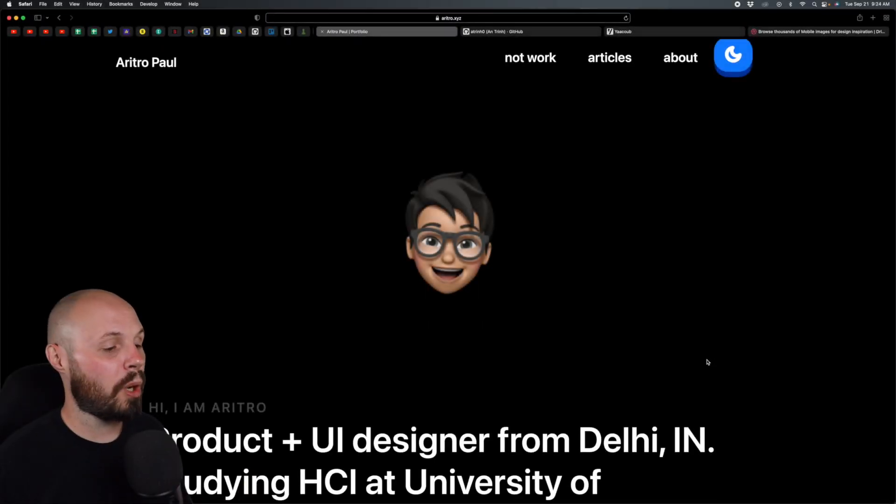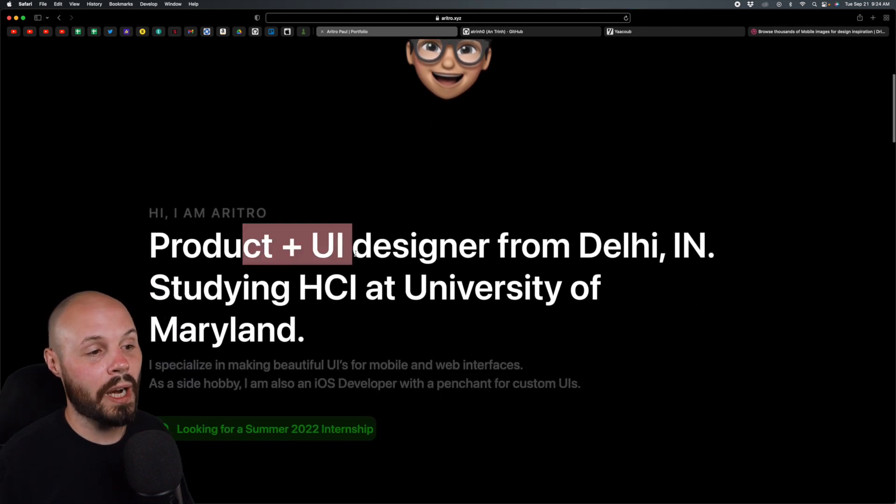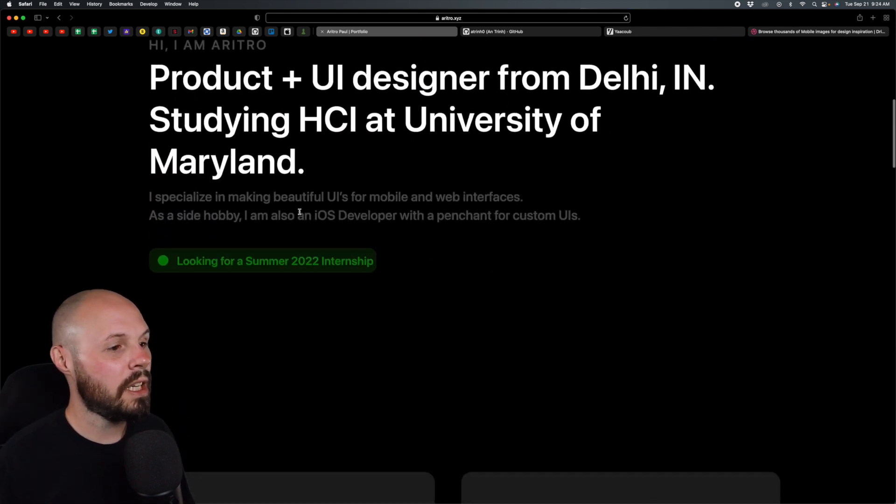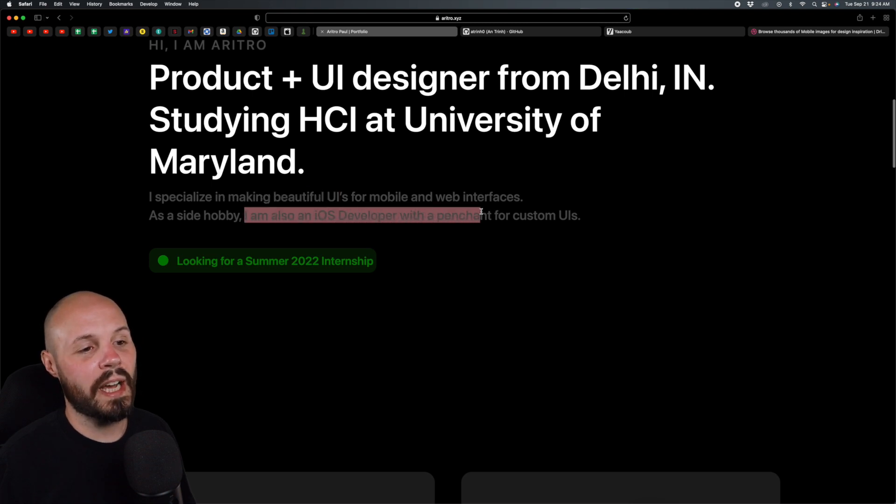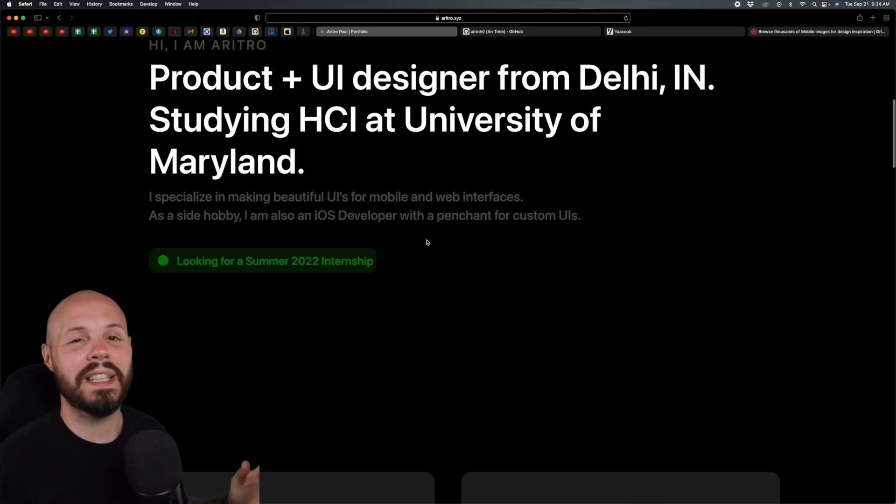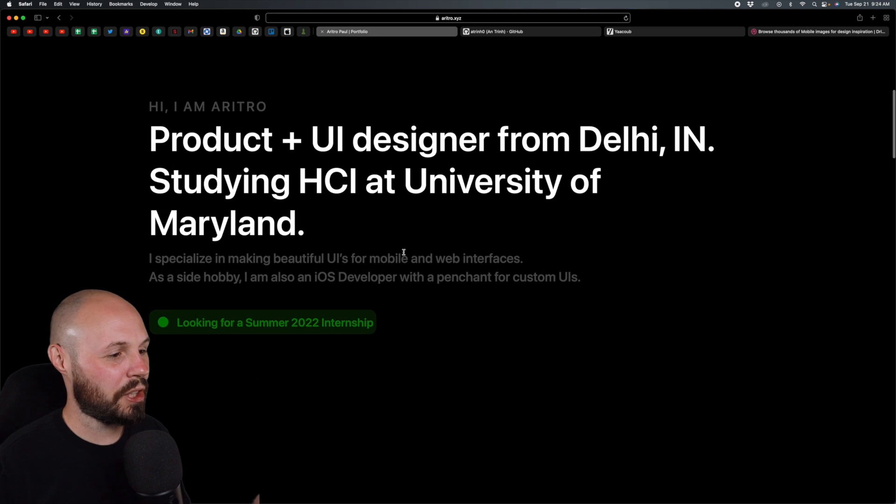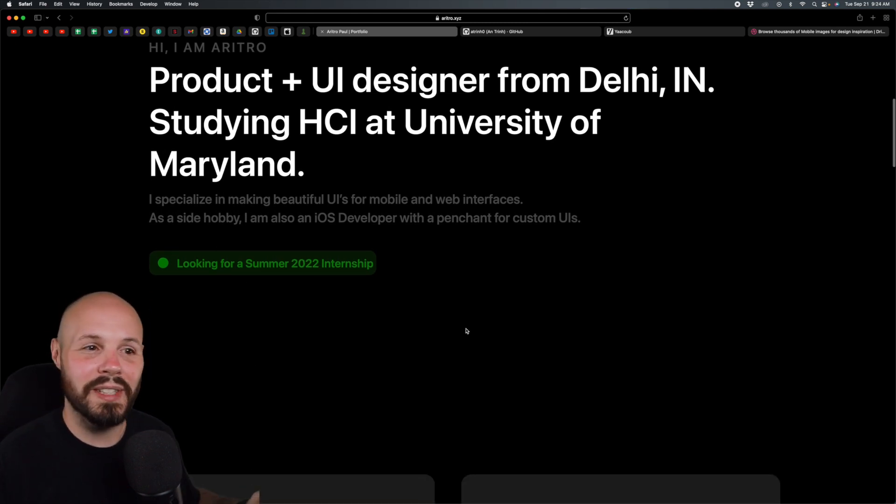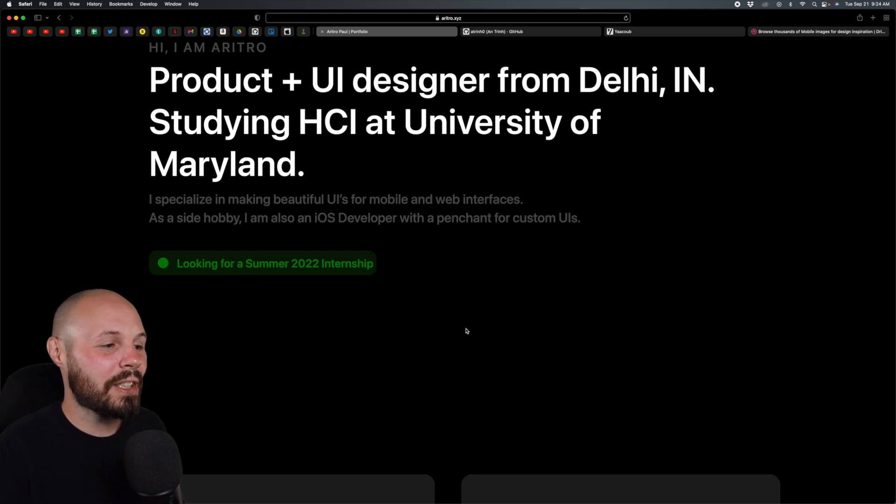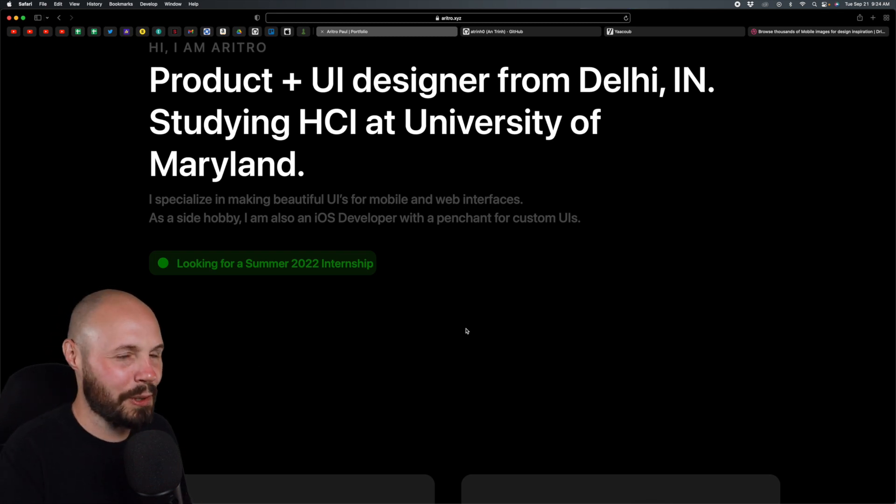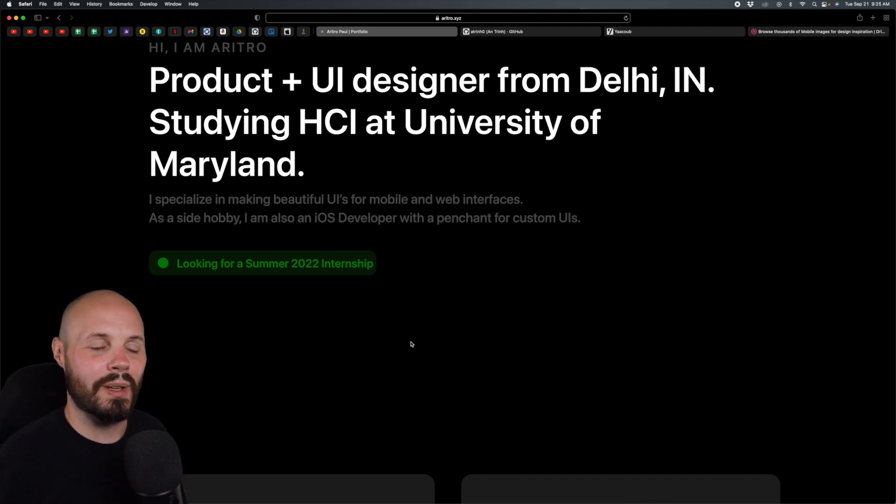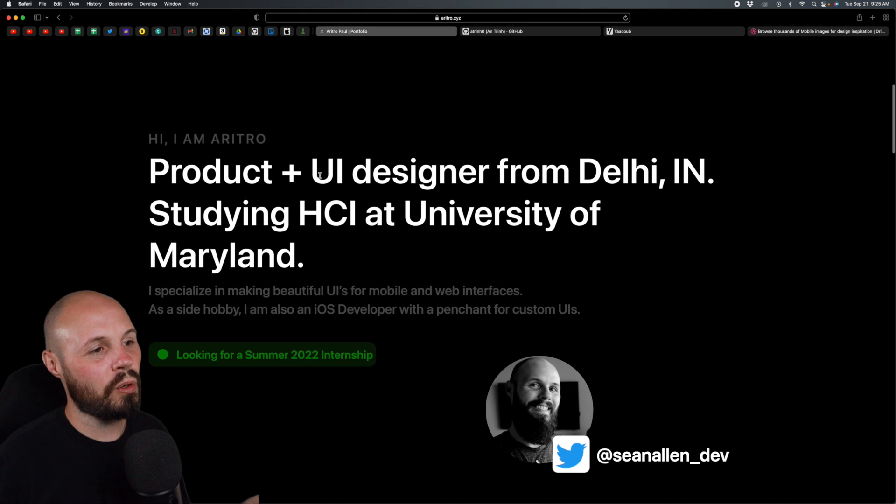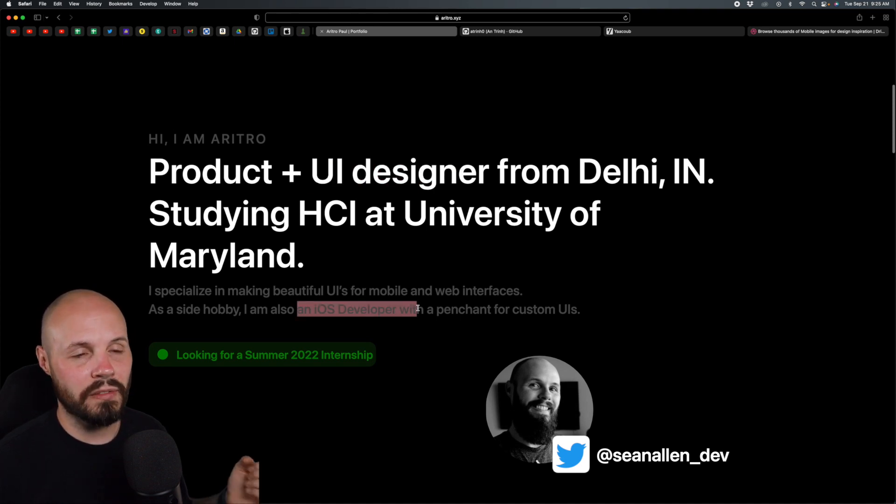First up we have Aritro Paul, a product and UI designer from Delhi, India. He specializes in UI but also dabbles in iOS development. The first thing that stuck out to me about this portfolio was this green status. You see this a lot on productivity apps, but I think it's pretty cool. I like the fact that you update whatever you're currently working on or doing.